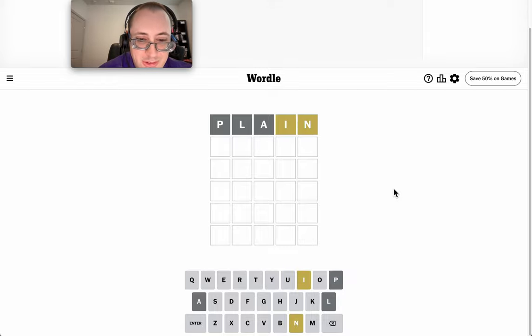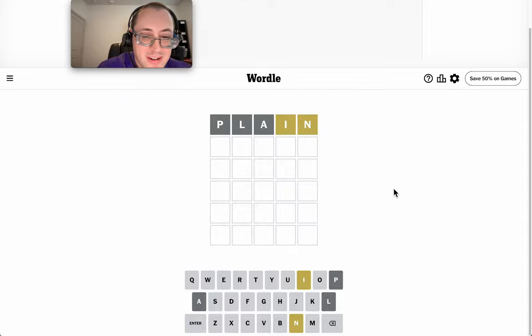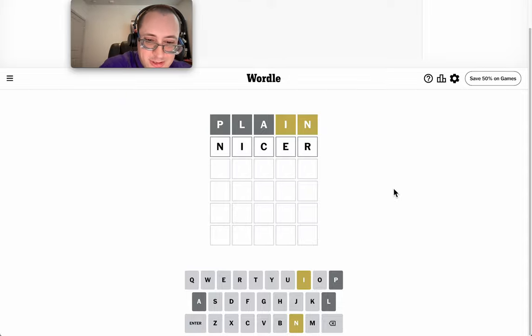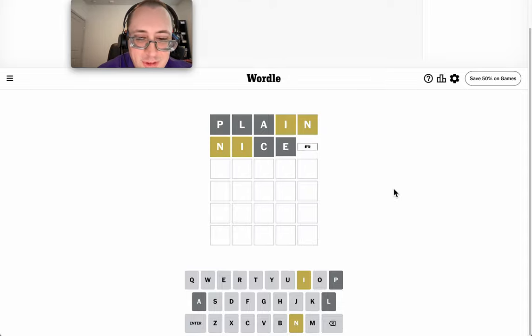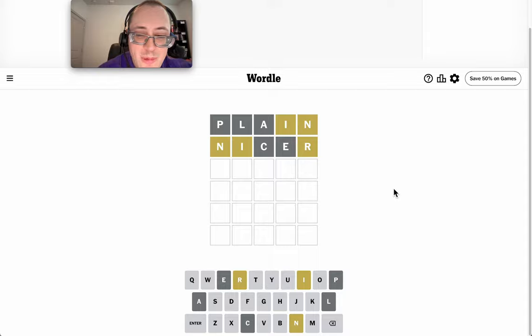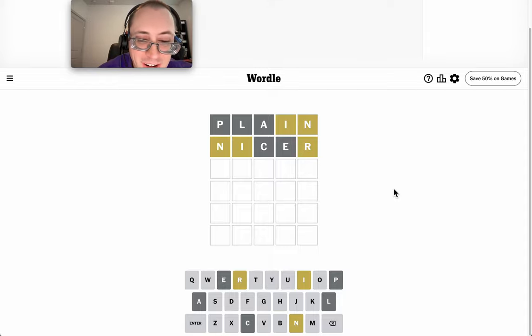Well, that's interesting. N and I are in it. Neither are in the right place. Let's try nicer, which moves both of them around and gets me an R.